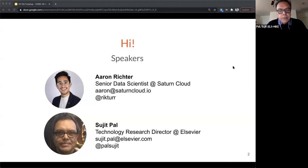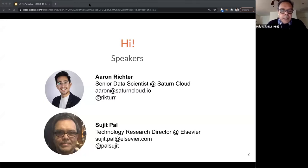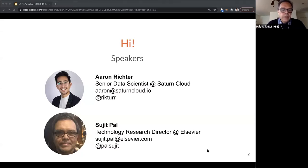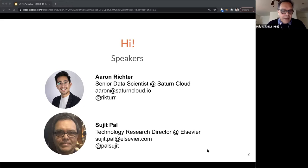My background is search. That's how I got my initial start in natural language processing — mostly unsupervised techniques, both statistical and rule-based. And as search moved towards supervised machine learning methods, I moved along with it. And basically, that's why I'm here.